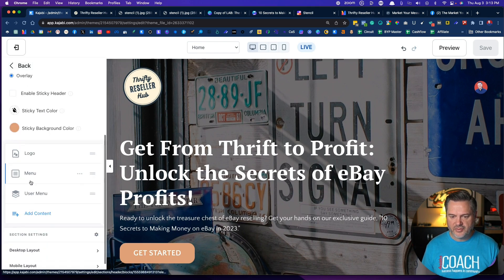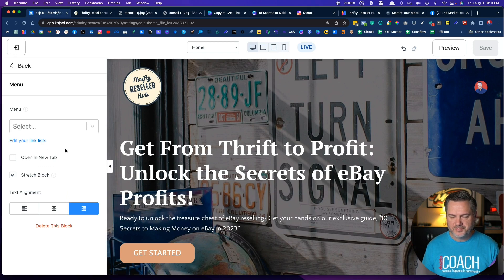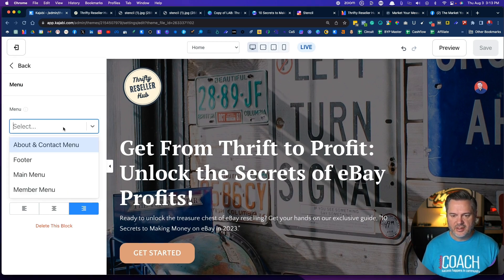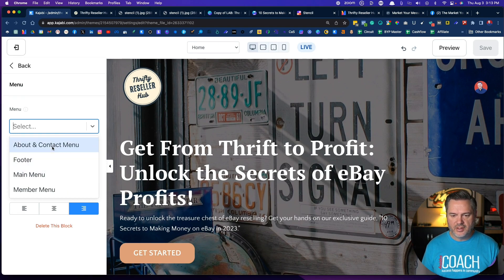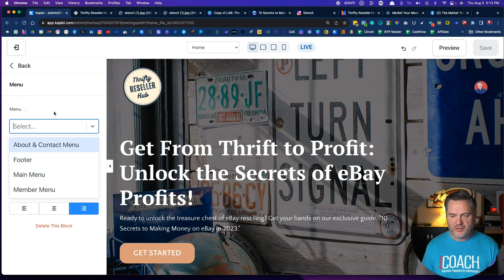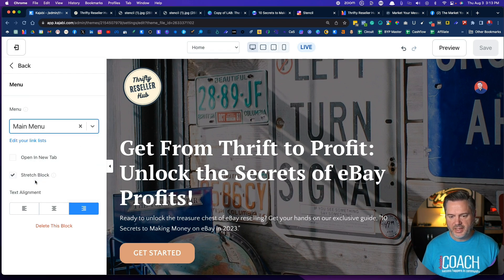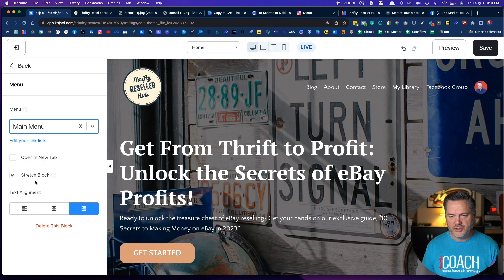That's based off of the header. Let's see if we can get in here to the menu. So if I come down here to the menu, this is where I can select it. So about, contact, footer, main menu. I believe it's the main menu that we set up. There it is.